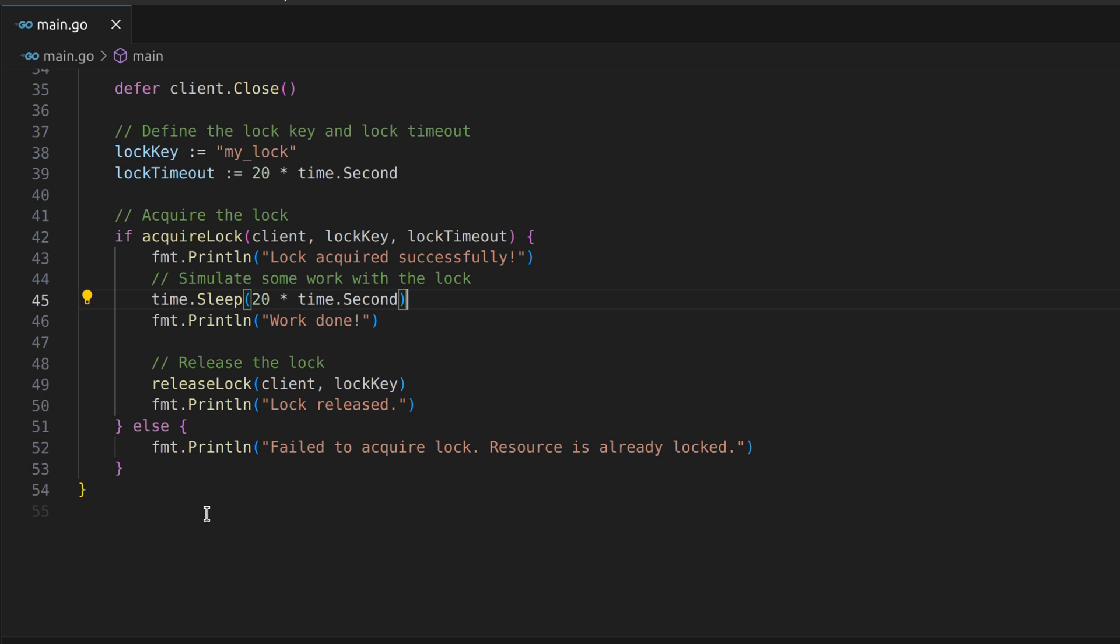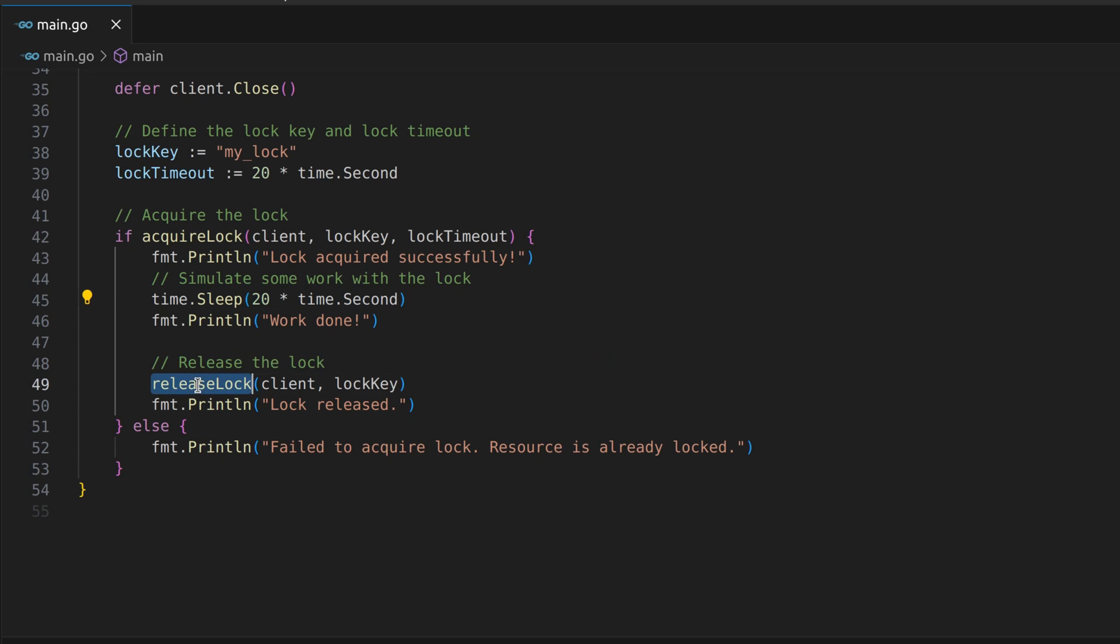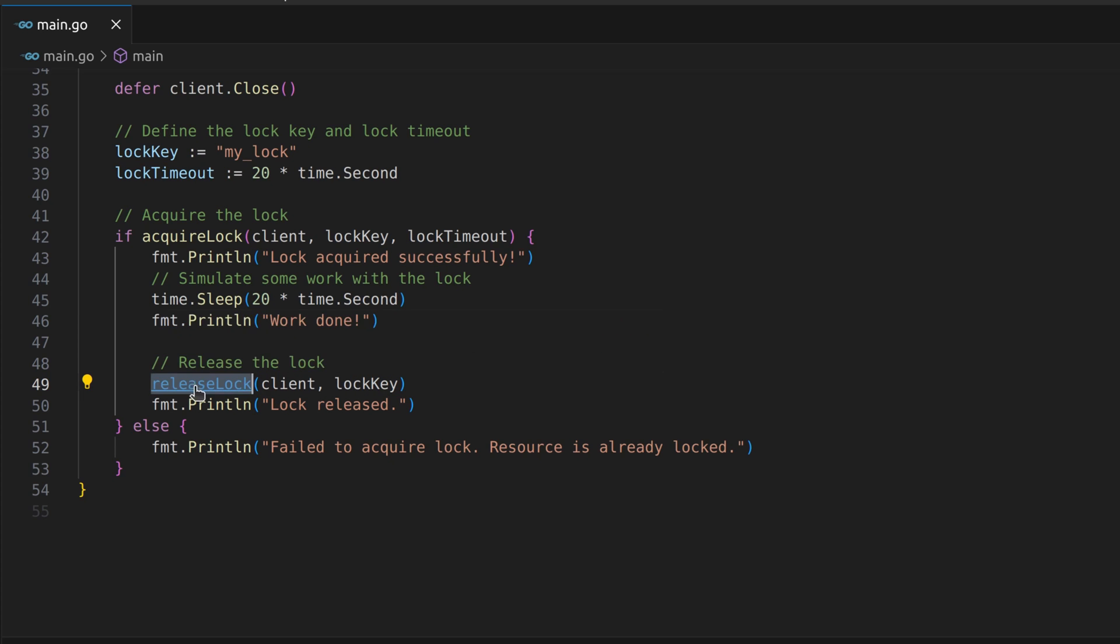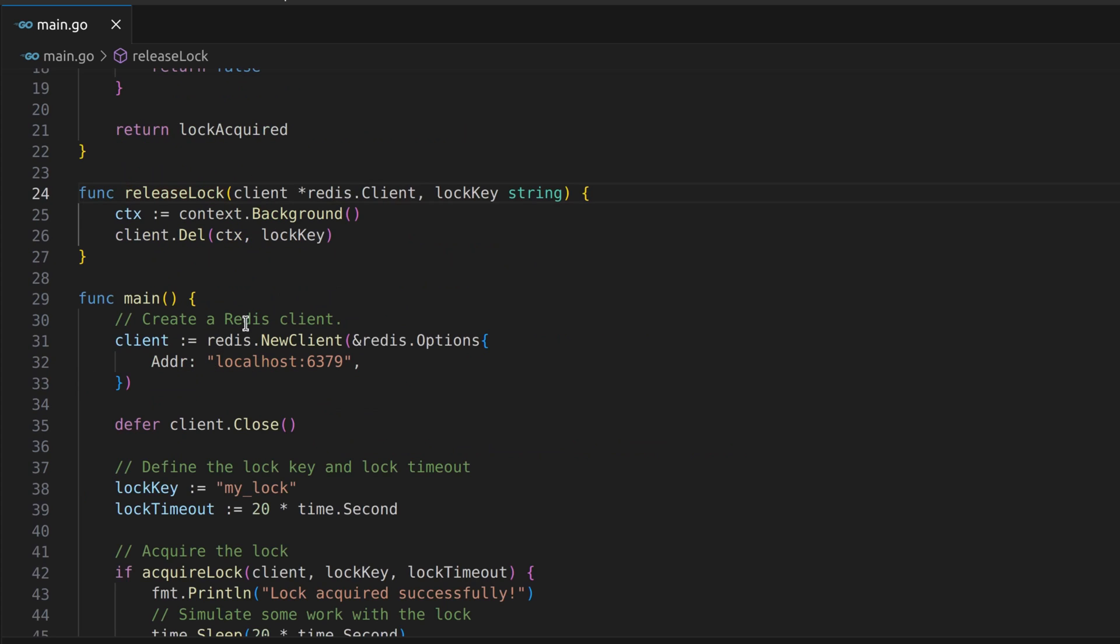Once our work is done, it's essential to release the lock to allow other processes to access the resource. Inside the release lock function, we simply delete the lock key using the DEL command.